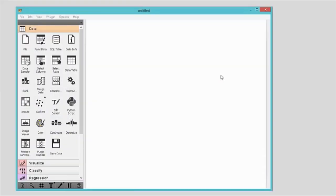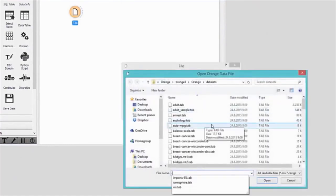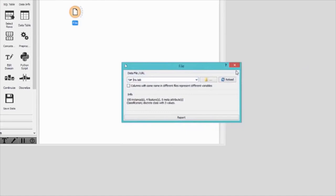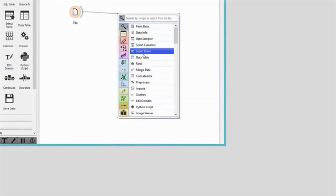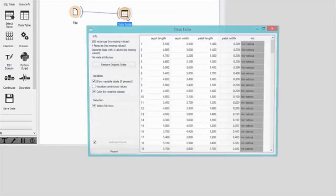Creating a data analysis workflow in Orange is simple. We start with opening the data in the file widget. Some preloaded data sets are available, so let's select Iris and explore it. Let's check out the data in a data table. I will select the data table widget and connect the file widget to it. Here we have 150 Iris flowers from the famous Iris data set.